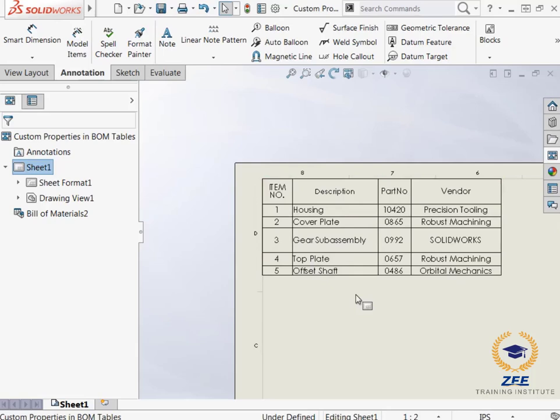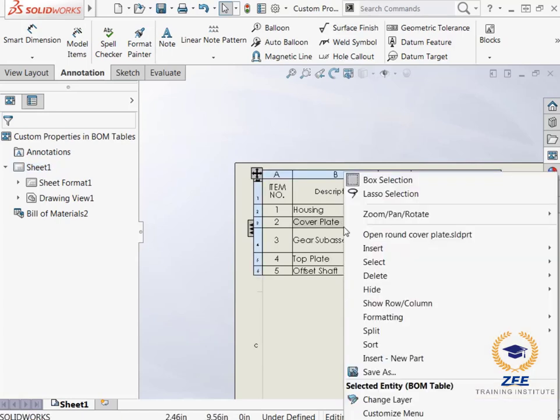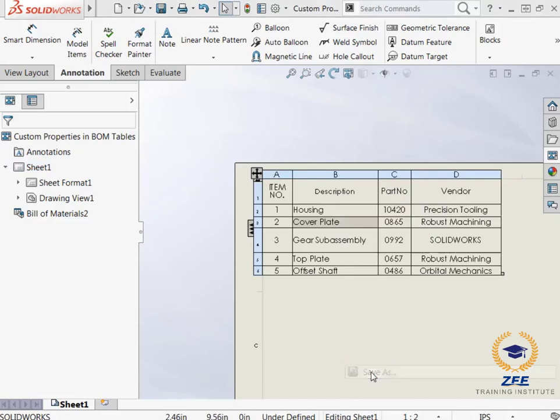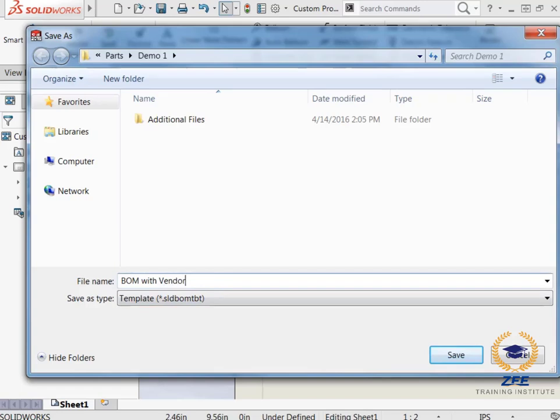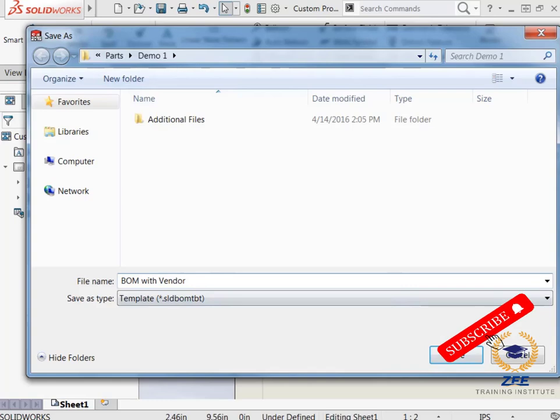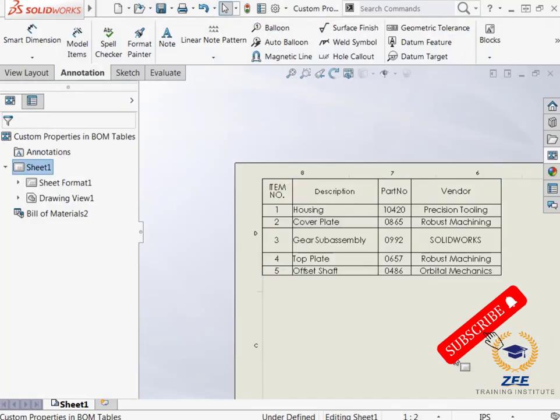Now the table is complete. But what if I want to use this table as a template for future BOM tables? To save this BOM as a template, I can right-click anywhere in the table and select save as. This will bring up a dialog box where I can save the BOM as a template for future use. I will call it BOM with vendor and save it in the file location I wish to choose.